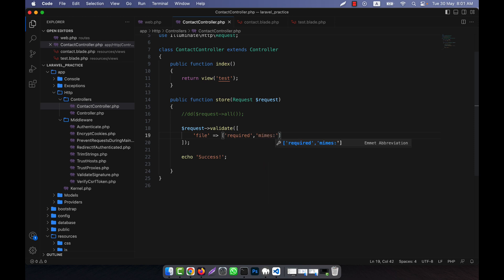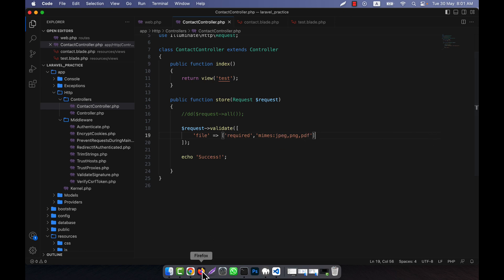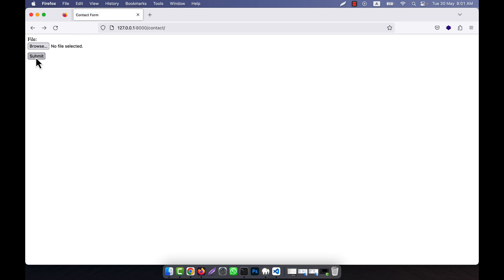MIME types define which files will be allowed. I am going to give here jpeg, then png, and then pdf — these files are allowed. If I click on submit without selecting a file, the file field is required. That means the required rule is working.